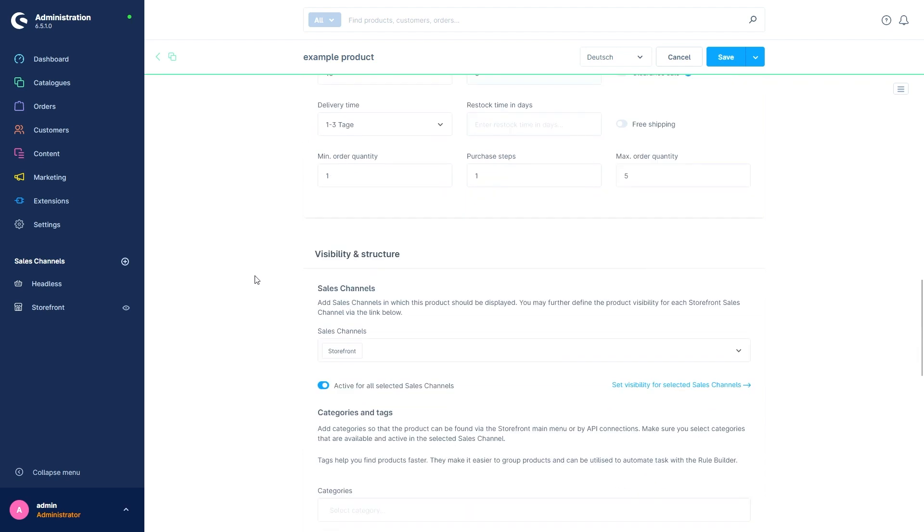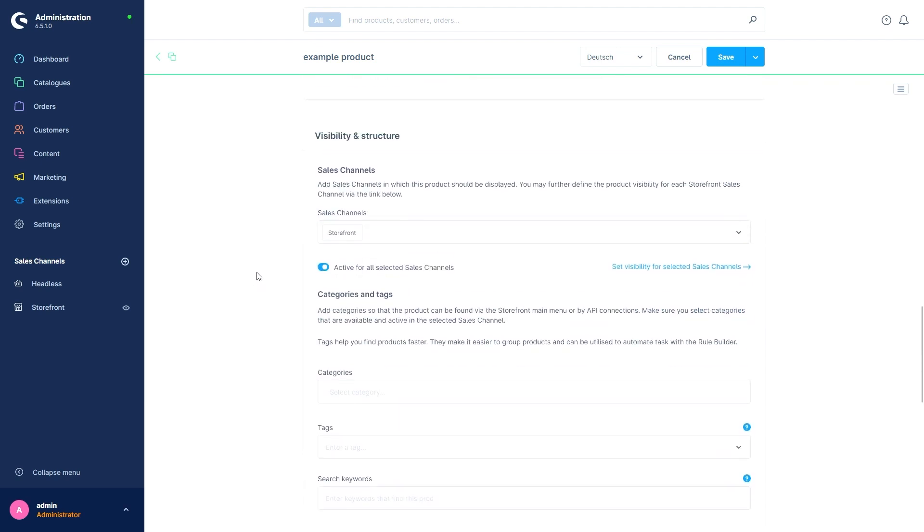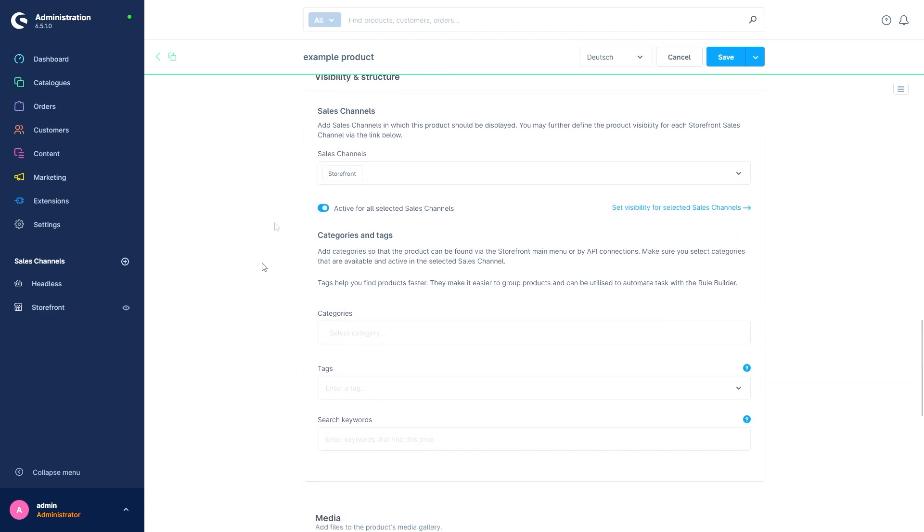The next section, Visibility and Structure, covers where our product can be found in the store. With the Sales Channels option we first define in which of our sales channels the product will be visible. We can select multiple sales channels here.